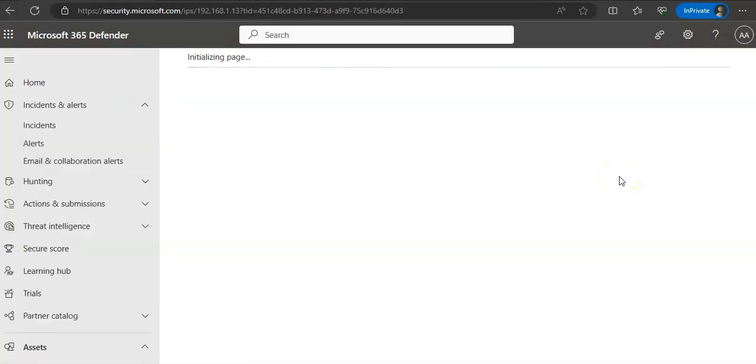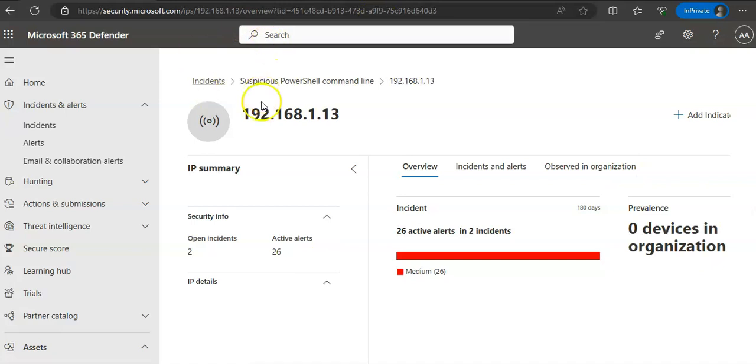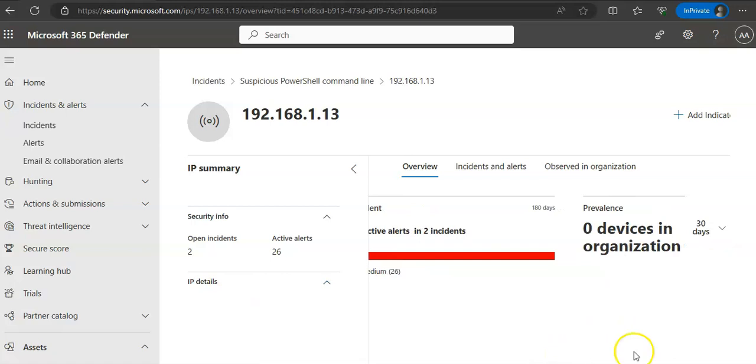After clicking on that IP address, it will load the IP summary. You have the overview, open incidents related to this IP—it doesn't have much details here. And prevalence shows zero devices in the organization.